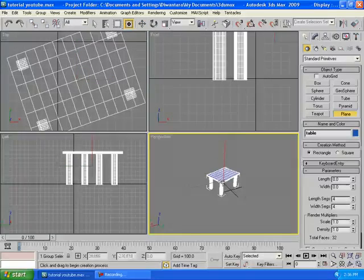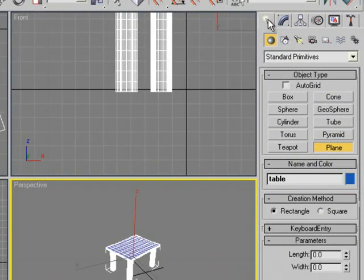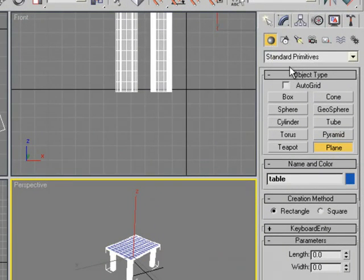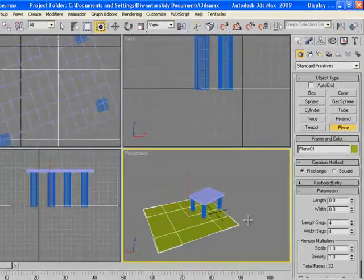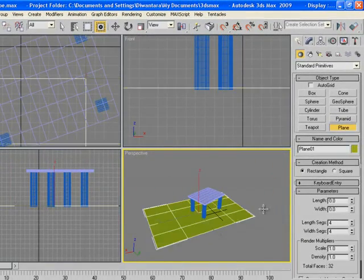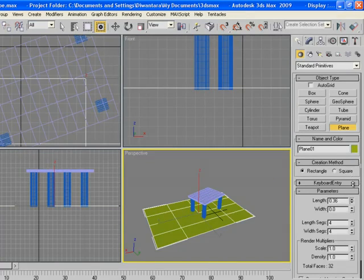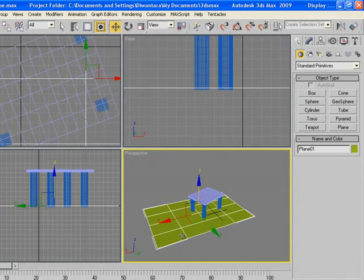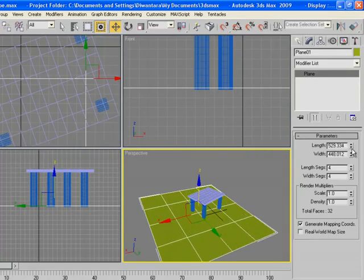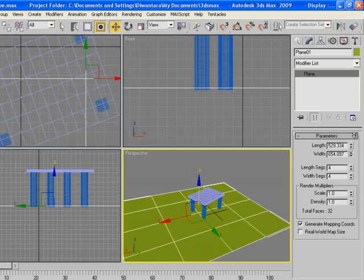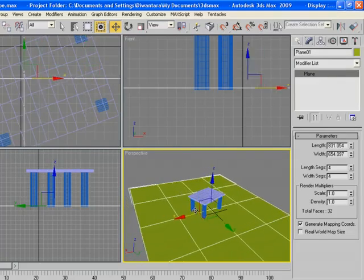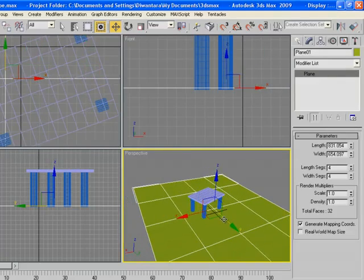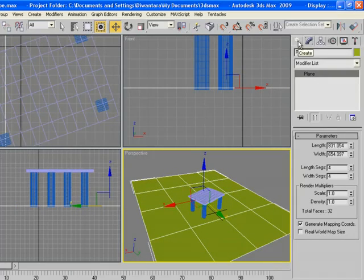Go to Create, Geometry, Plane, and just create some floor. You can edit the length right here, make sure it's selected. Just create a floor like that.